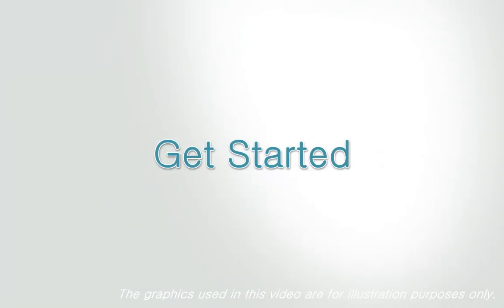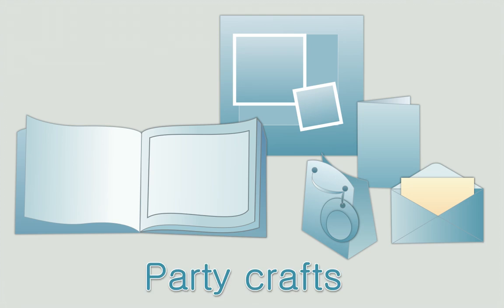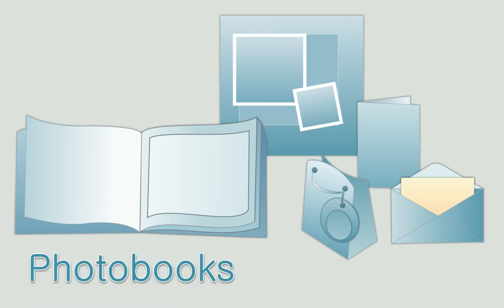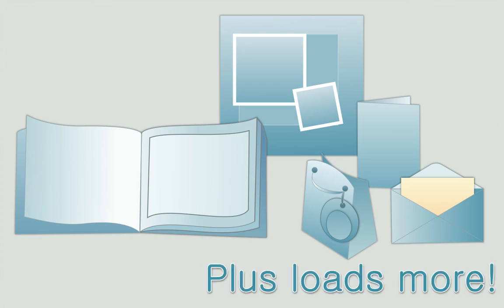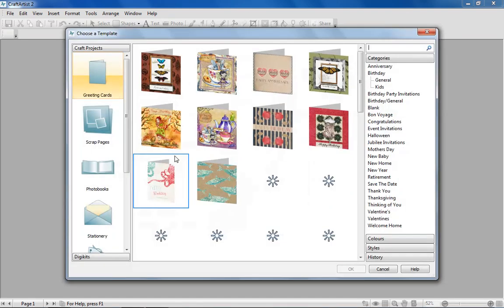Get started. There are over 100 page types included with Craft Artist 2 Professional for all types of projects. You can start from a template and customize a ready-made project.